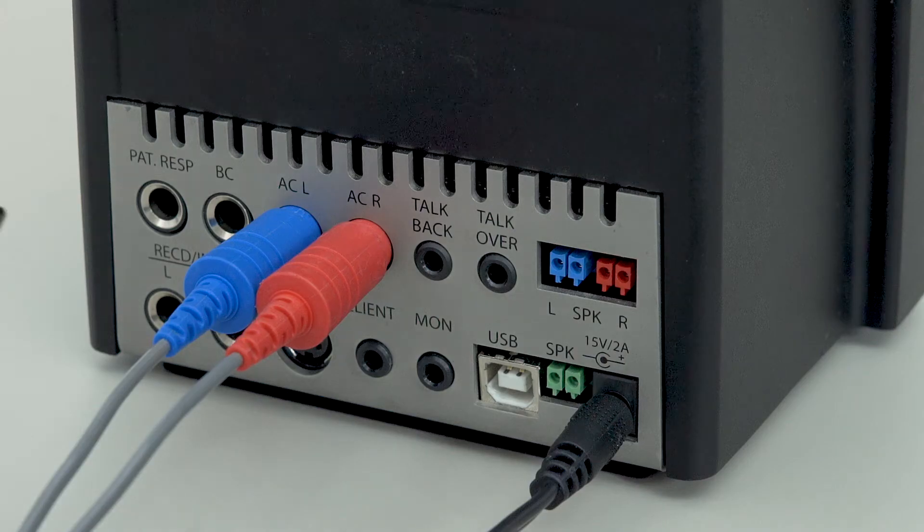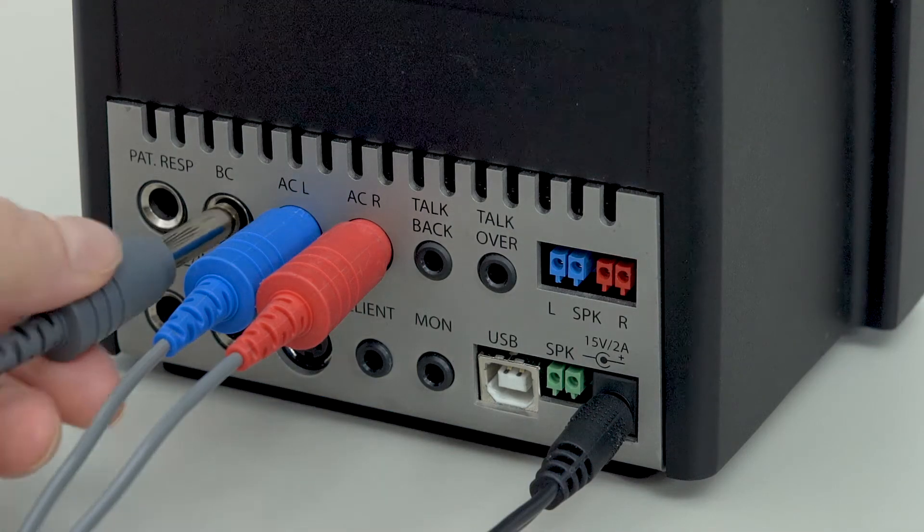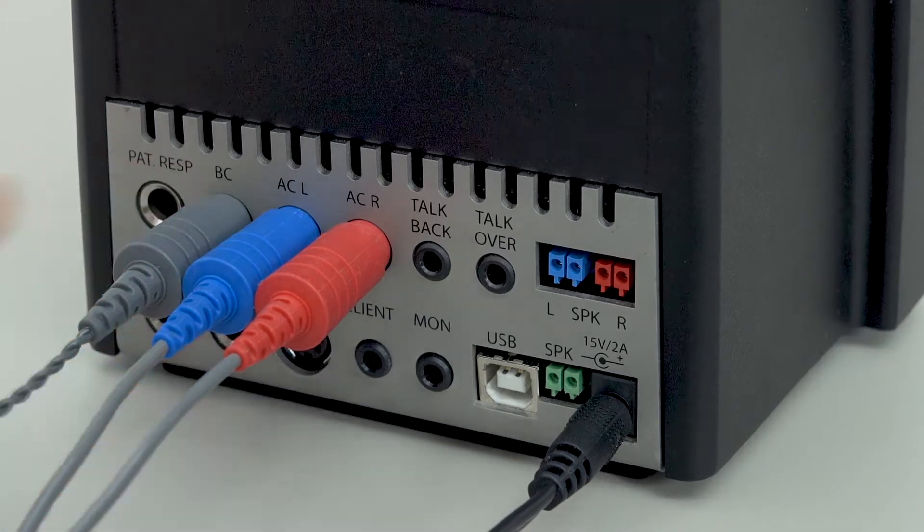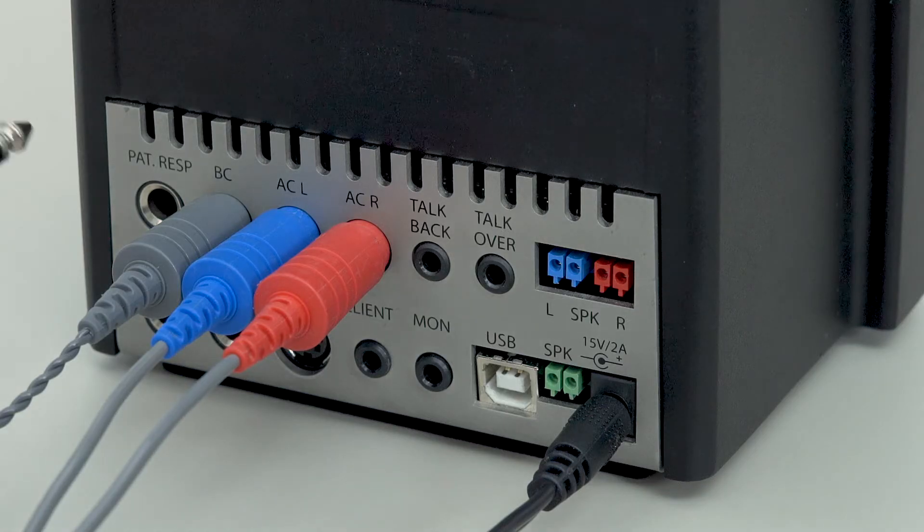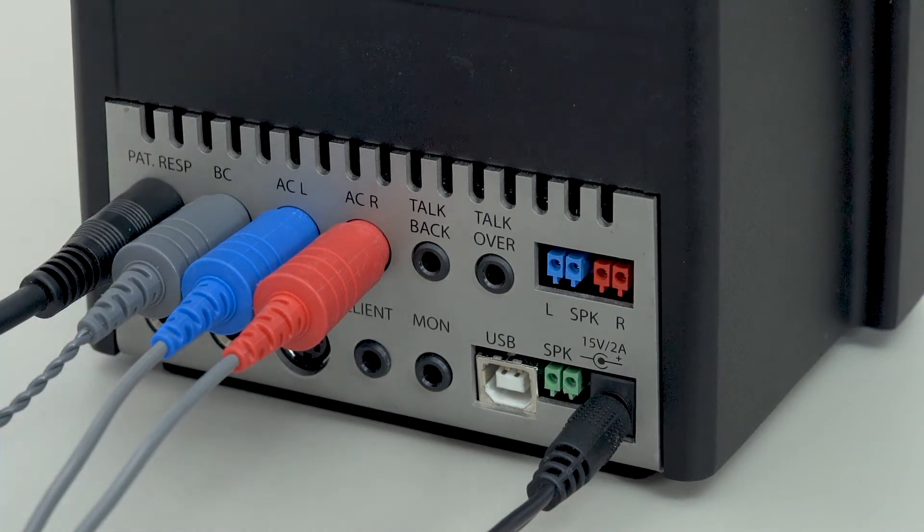The bone vibrator is the B71 and it comes with its own headband. Here we see the connection of the patient response switch.